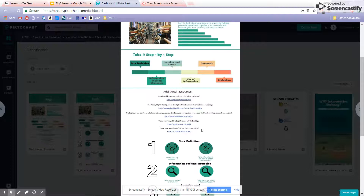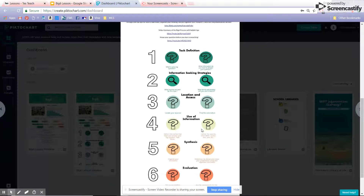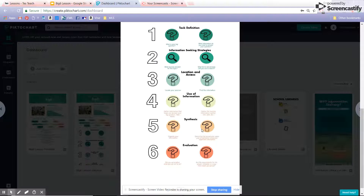It's important to know what you are looking for before you start looking. Your steps are summarized here — one through six — to help you along your way as you work from creating that question all the way through to the finished product.